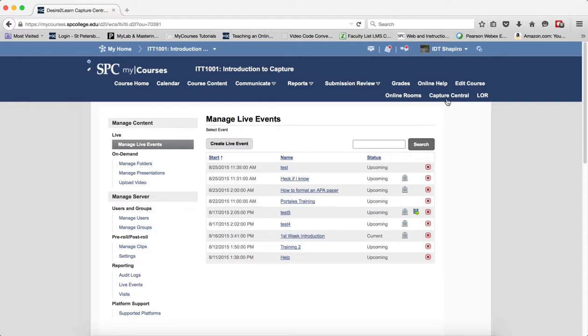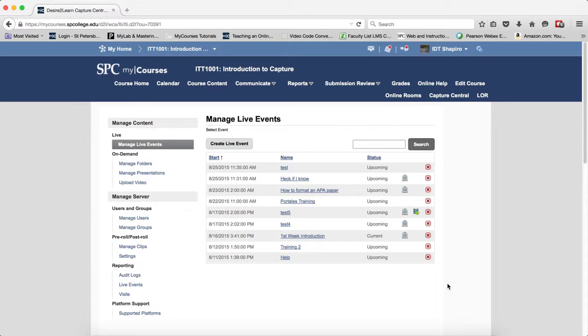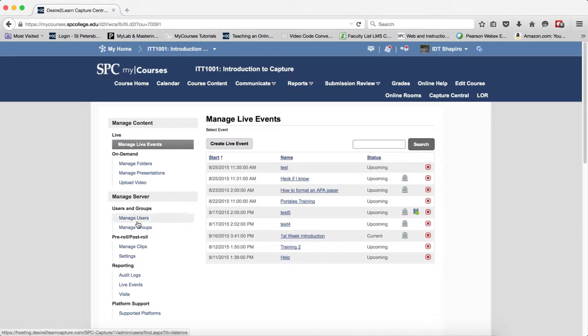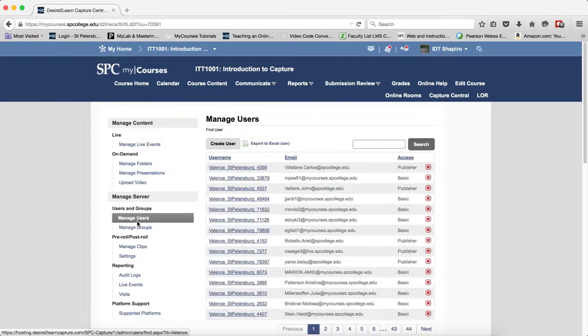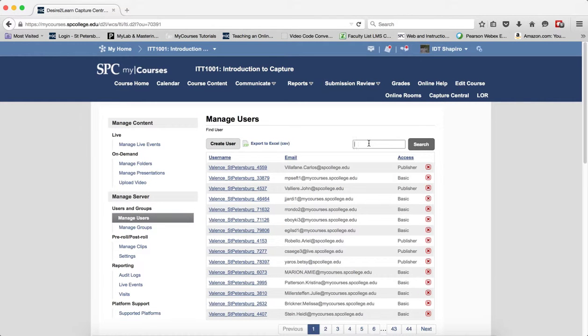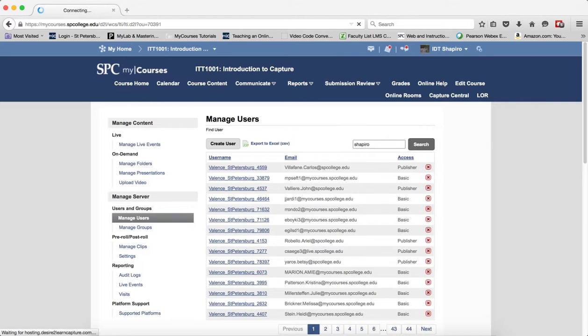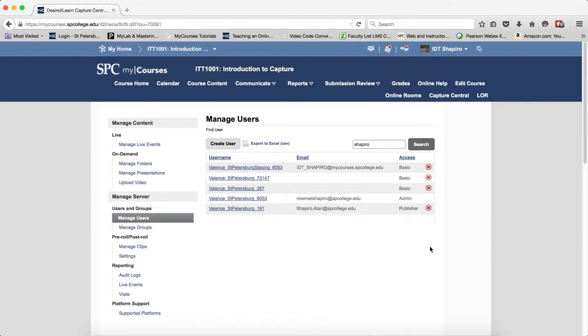Now, we have administrative rights in the Capture Central. We'll make sure that you all do, too. So it's really a two-step process. The first thing we need to do is to click on Manage Users, and you're going to do a search for whoever has requested the folder. So I'll just say my name and do a search.